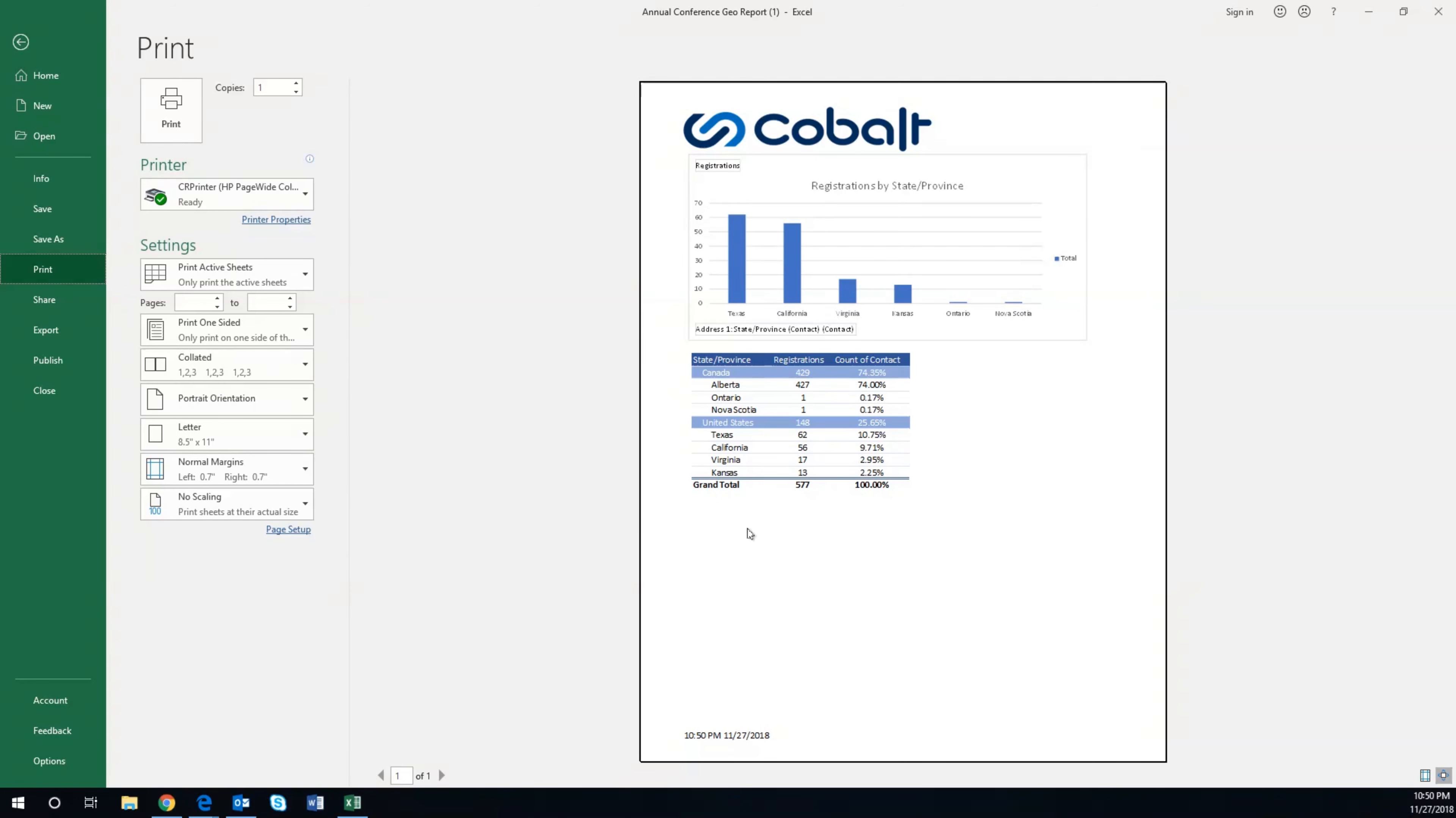This same functionality is available in Microsoft Word for displaying reports, receipts, and summaries, thanks to the Office integration.